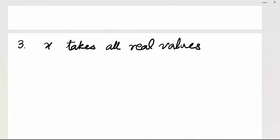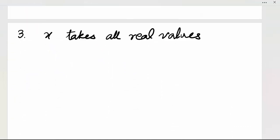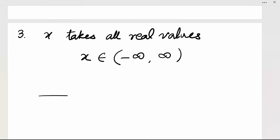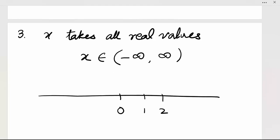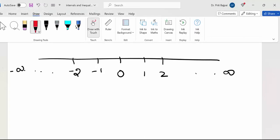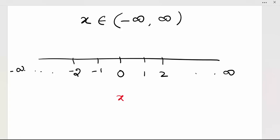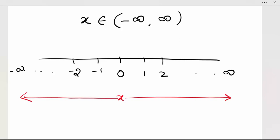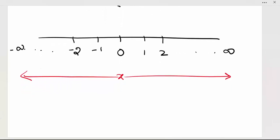For the third example, x takes all real values. On the real line, points go from minus infinity to infinity. So we write x belongs to (-∞, ∞). x takes all values — 0, 1.5, 2.999, 1000, 10 to the power 1500, anything. x takes all values from minus infinity to infinity.